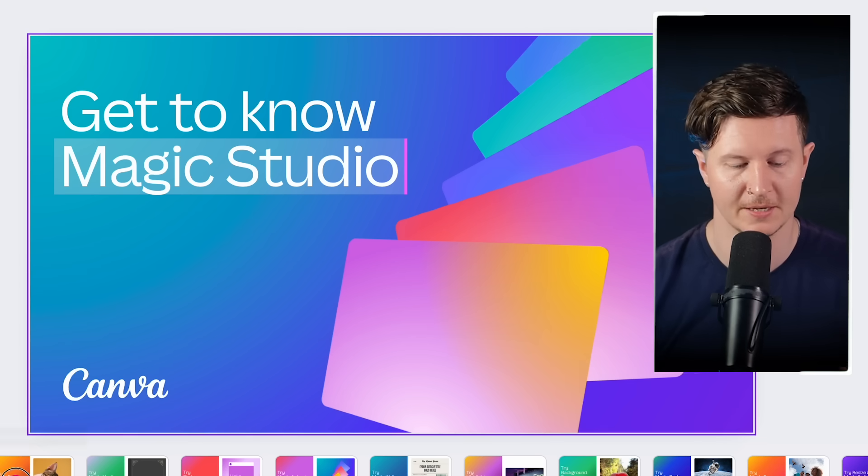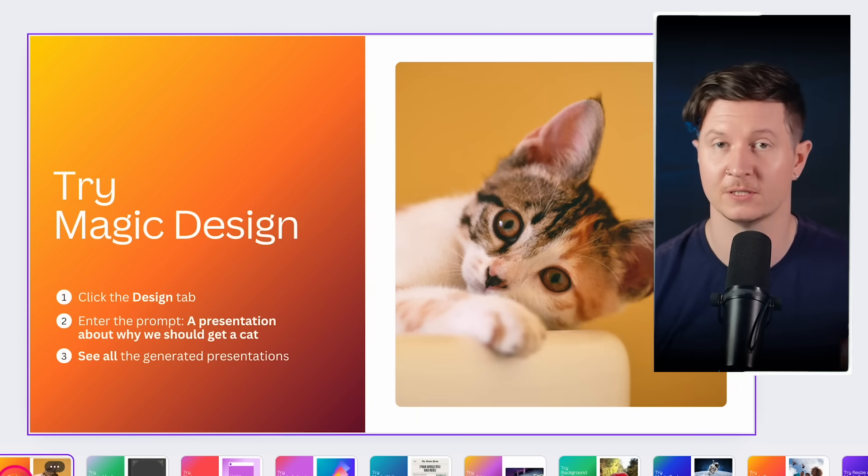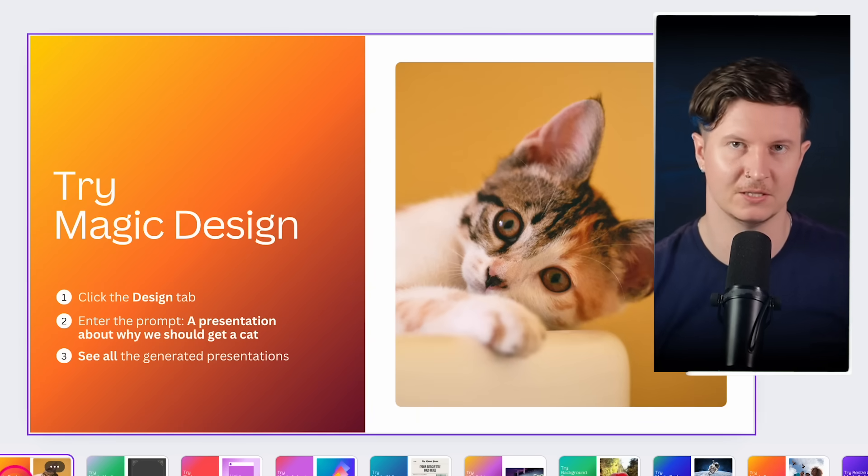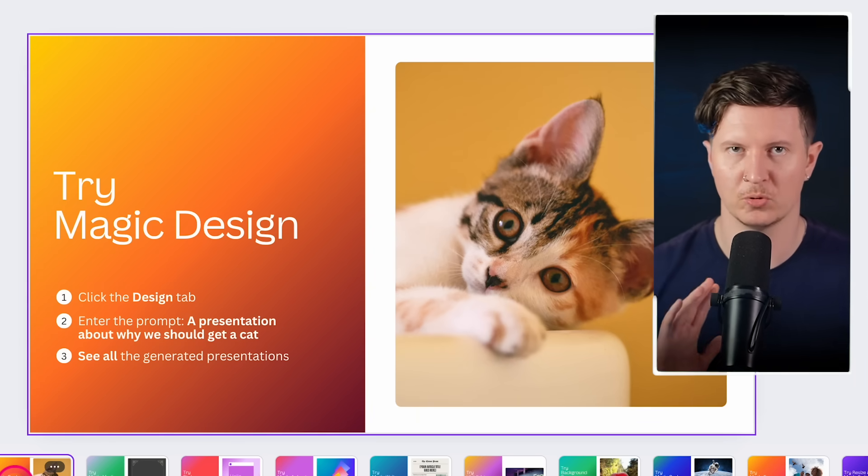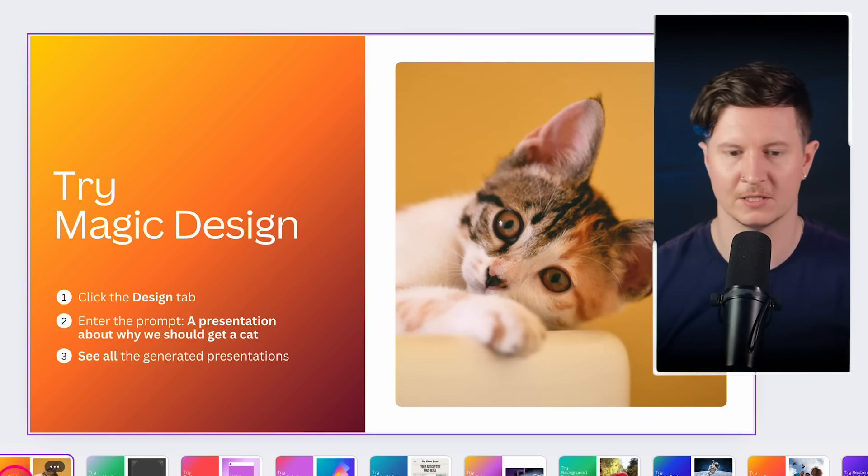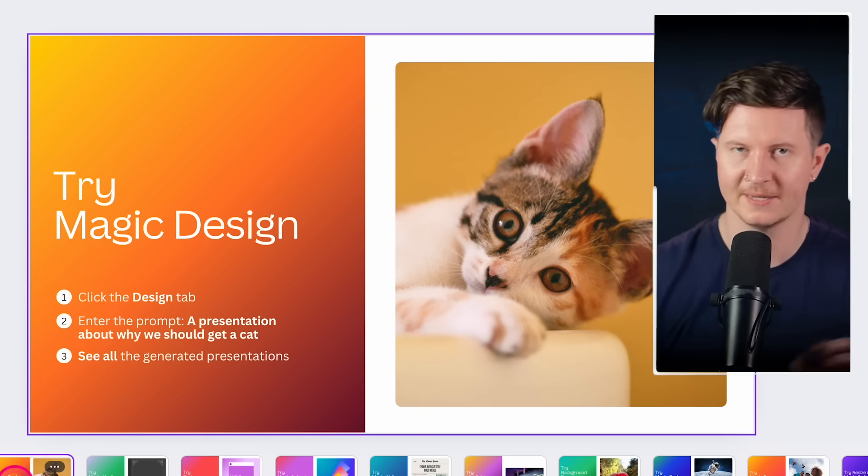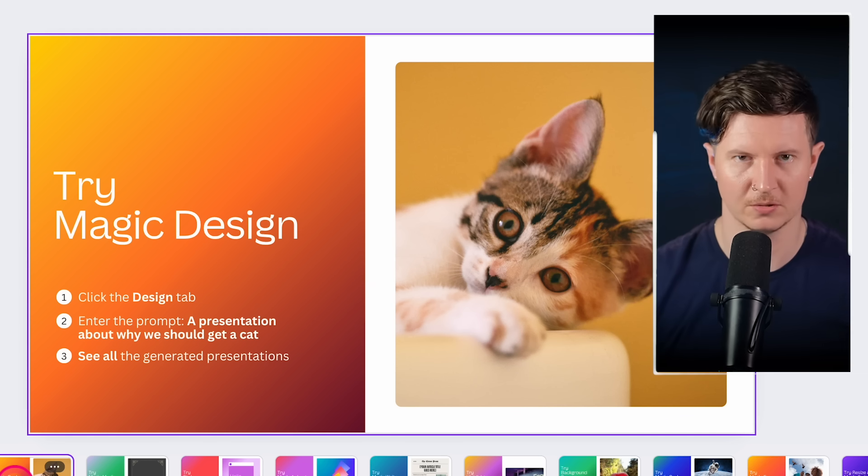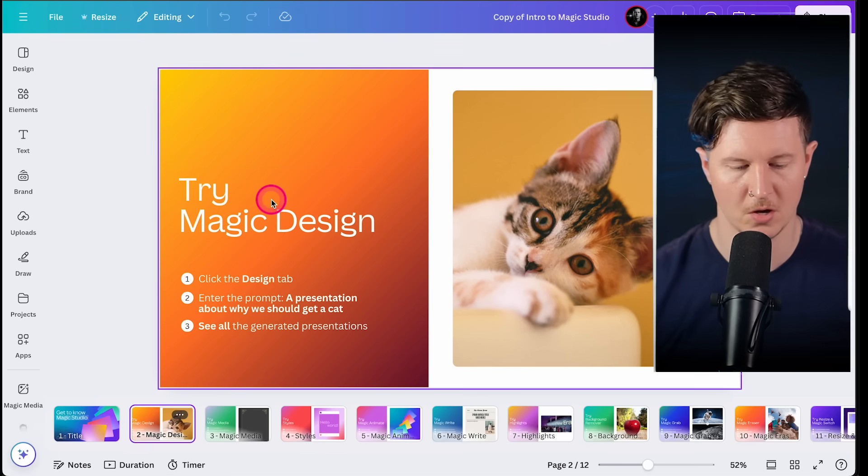One of the array of tools that Canva has released is called Magic Studio, and within this, there are a number of different features. My favorite is Magic Design, and essentially, this is a prompt to graphic design tool. Let me show you how it works.